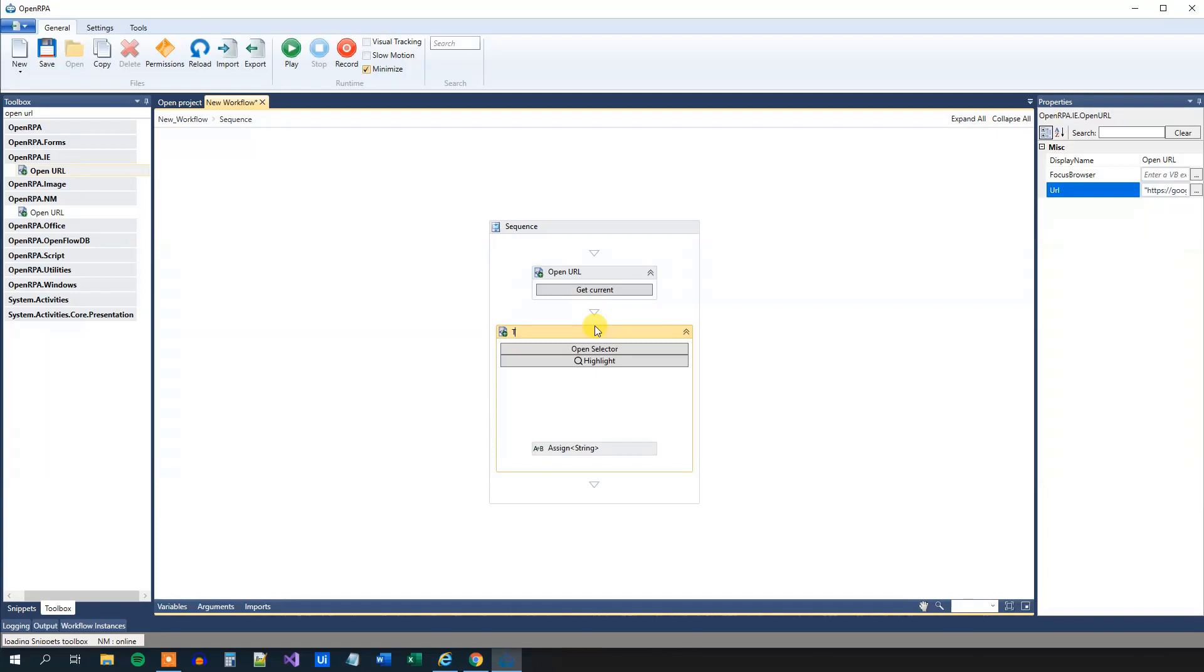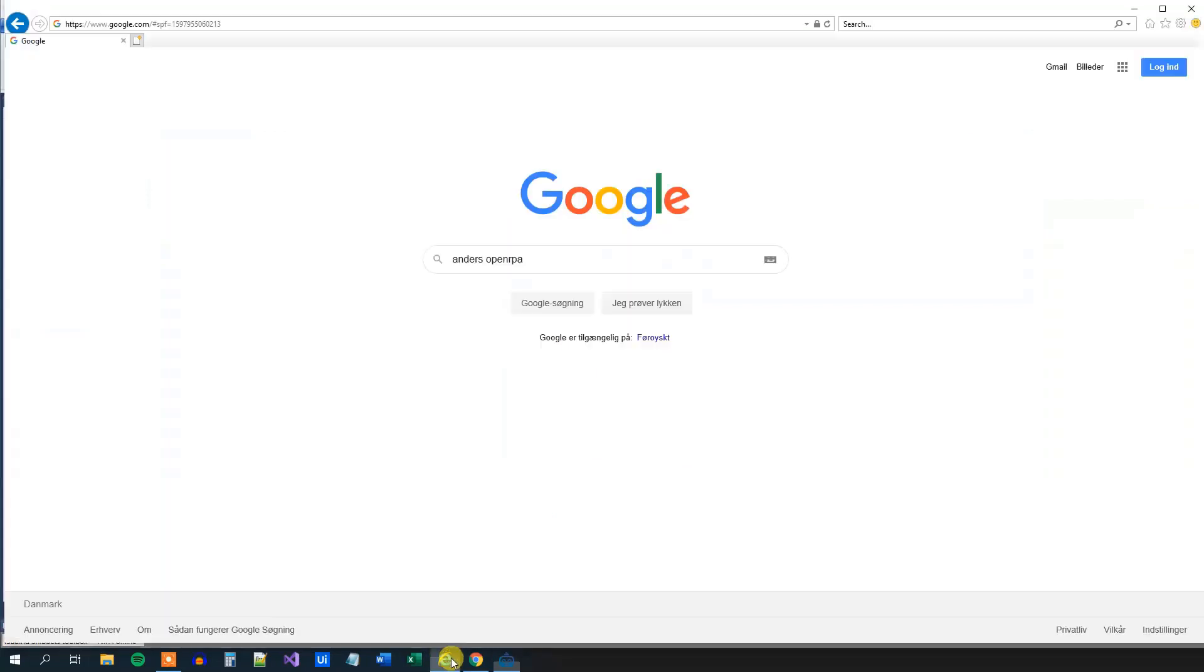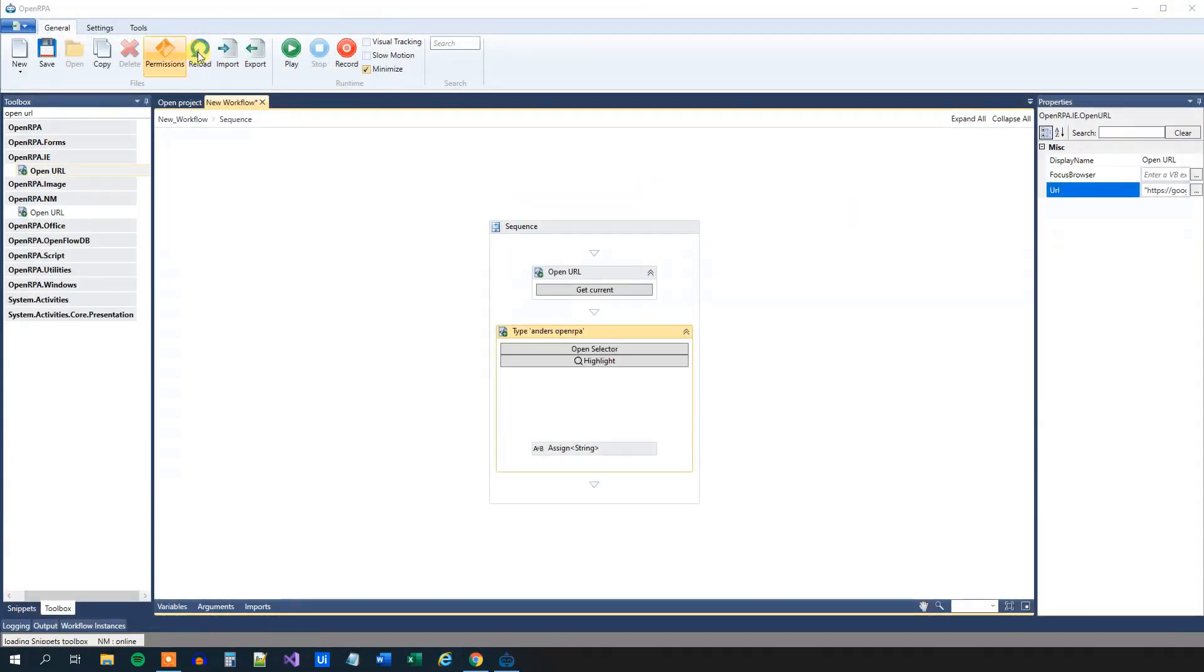What will we do now here? We will just say type. Then we will say Anders OpenRPA. So here we will type in our search. We can close down our browser and verify that it works.